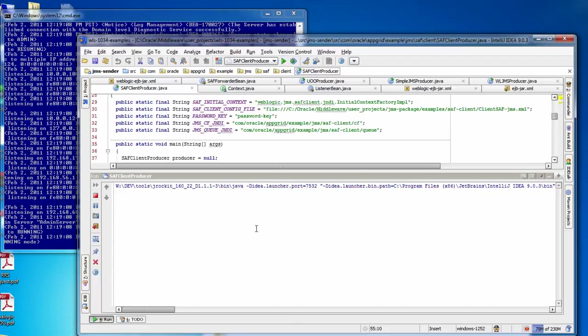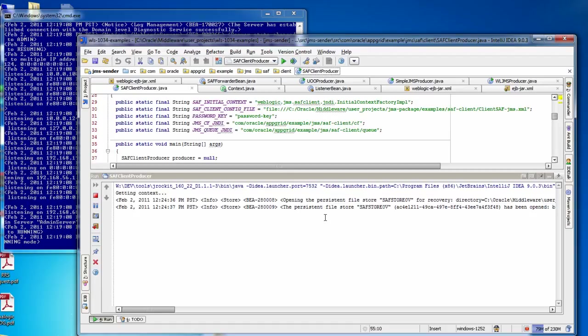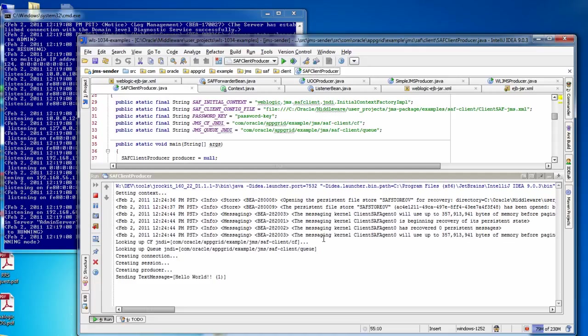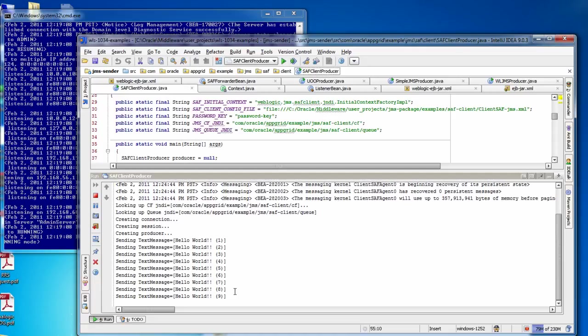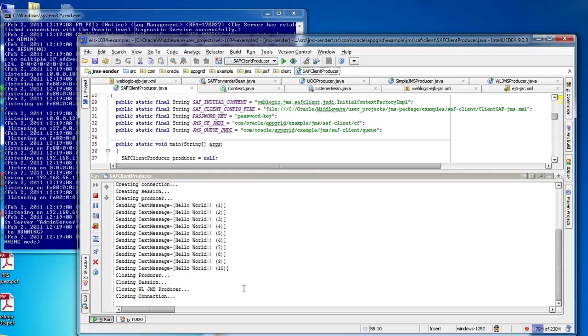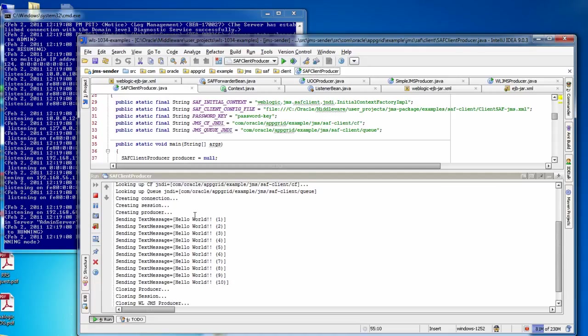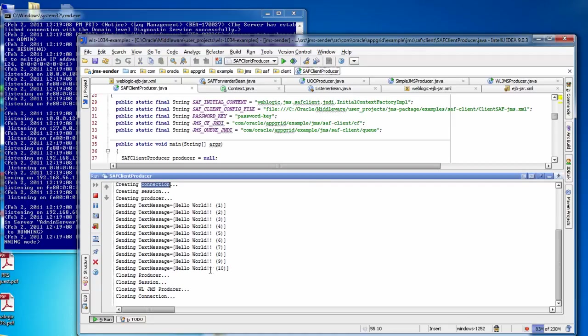So without the remote destination running, the client won't know the difference, the actual client code, and it will happen in the background with the SAF client code. The WebLogic code will manage the sending of the files. So here we see the client is trying to send the files. It opens the connection, creates a session and a producer as it normally would, and closes the connection.